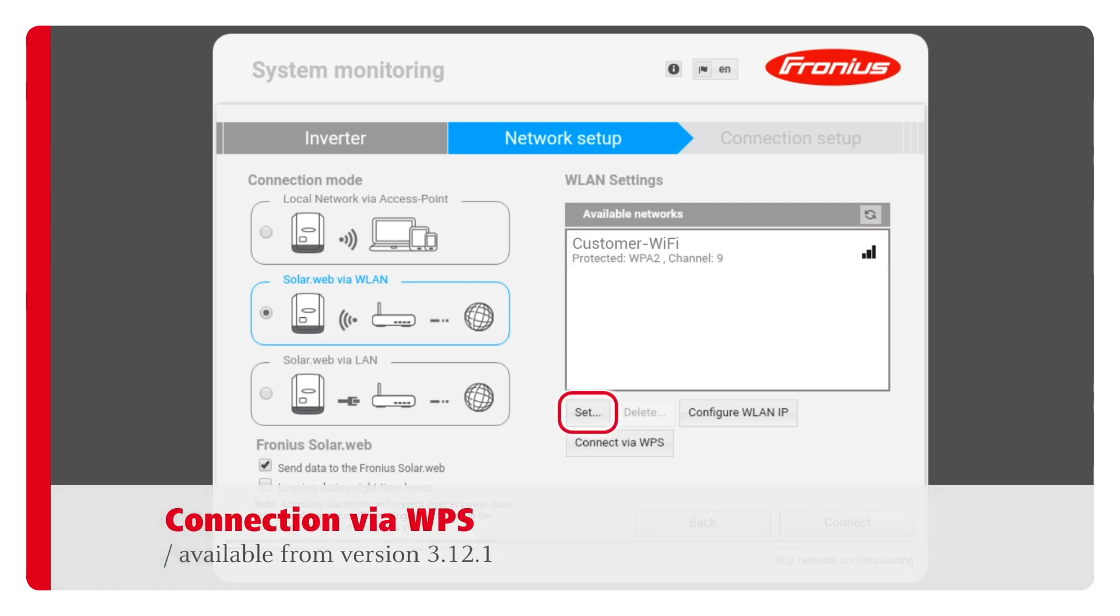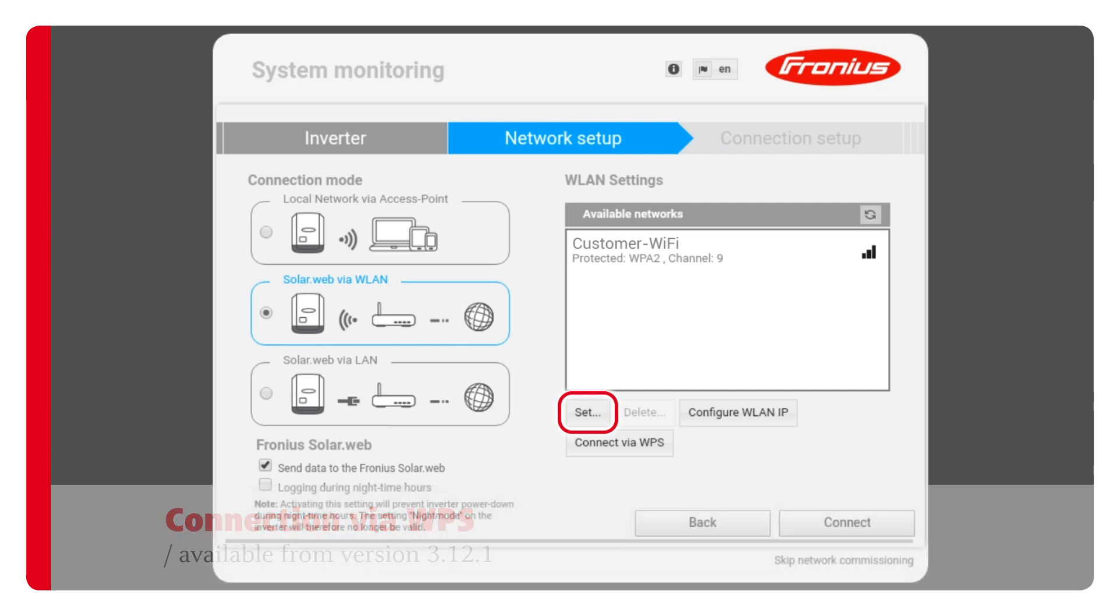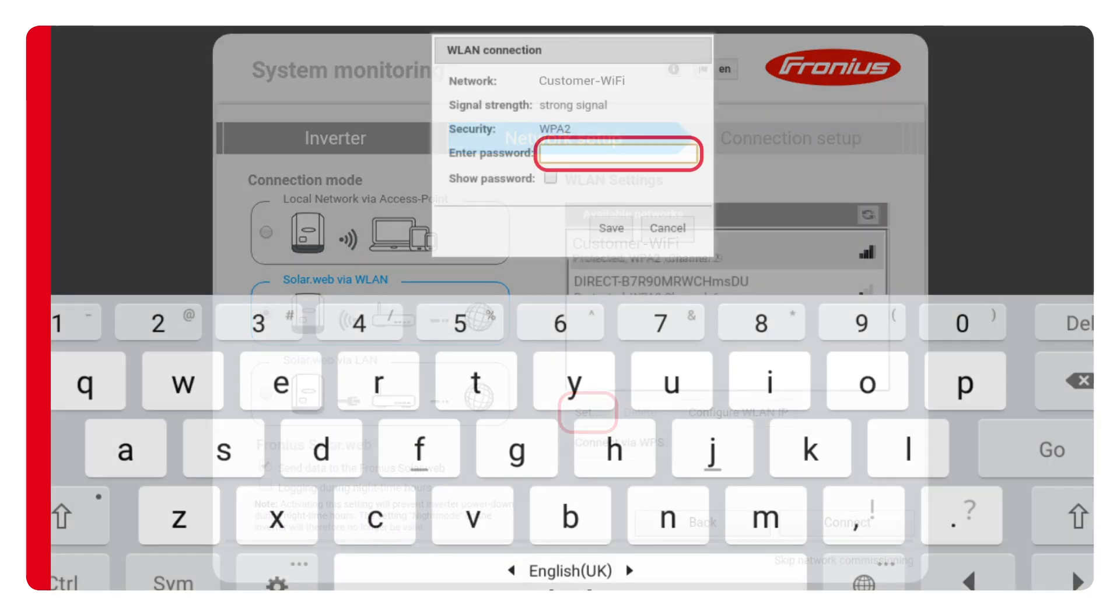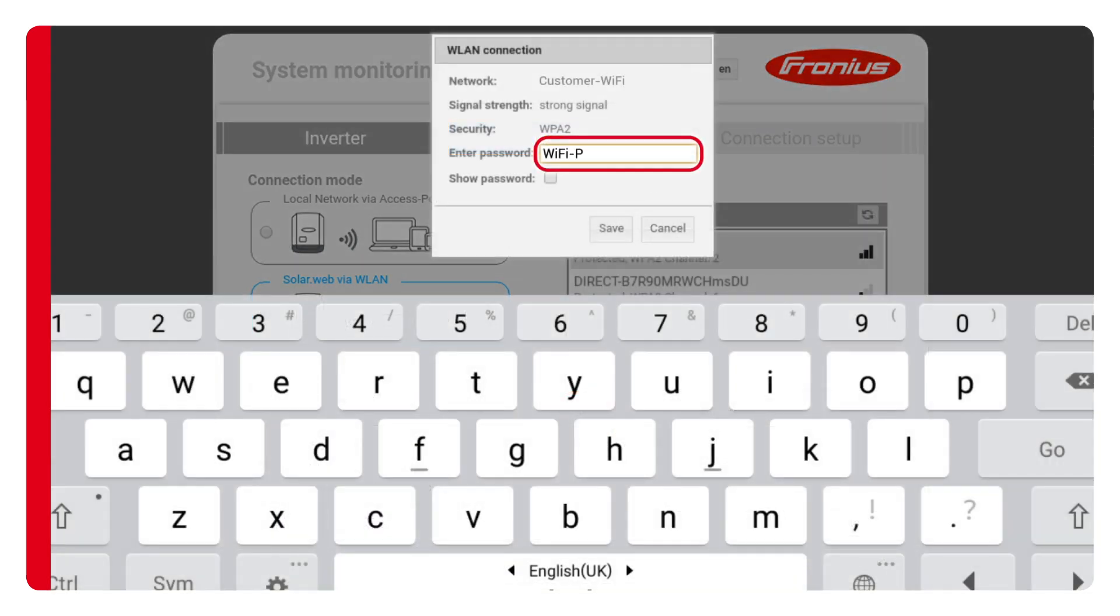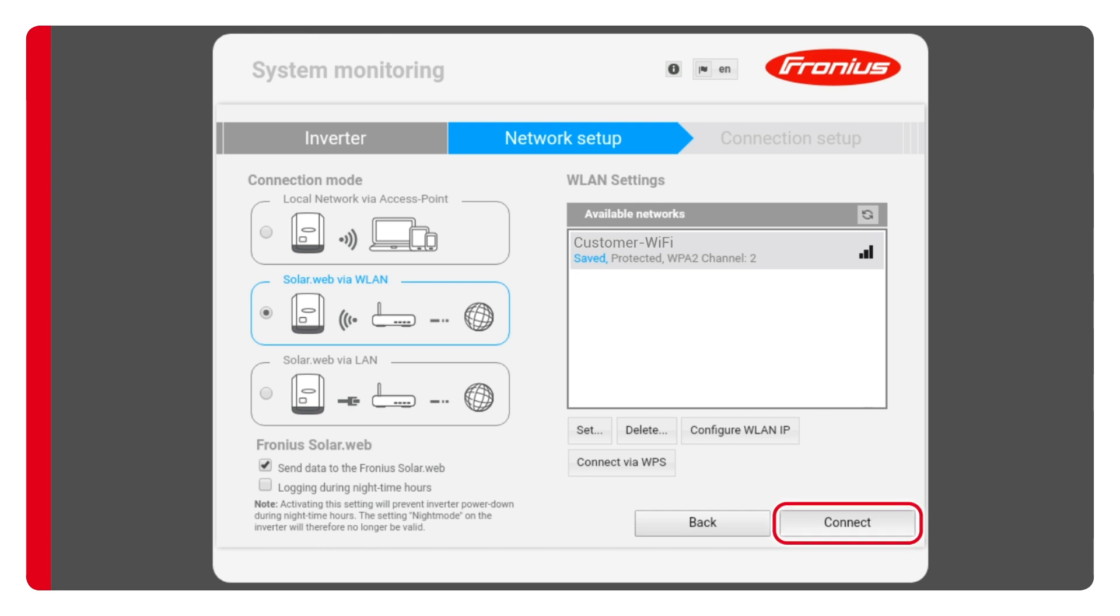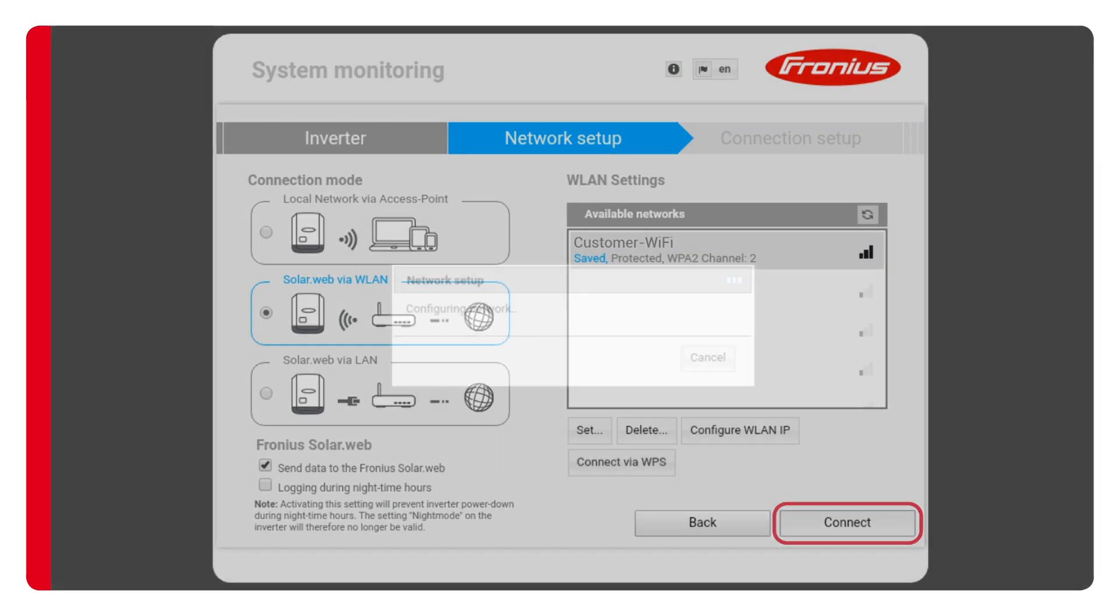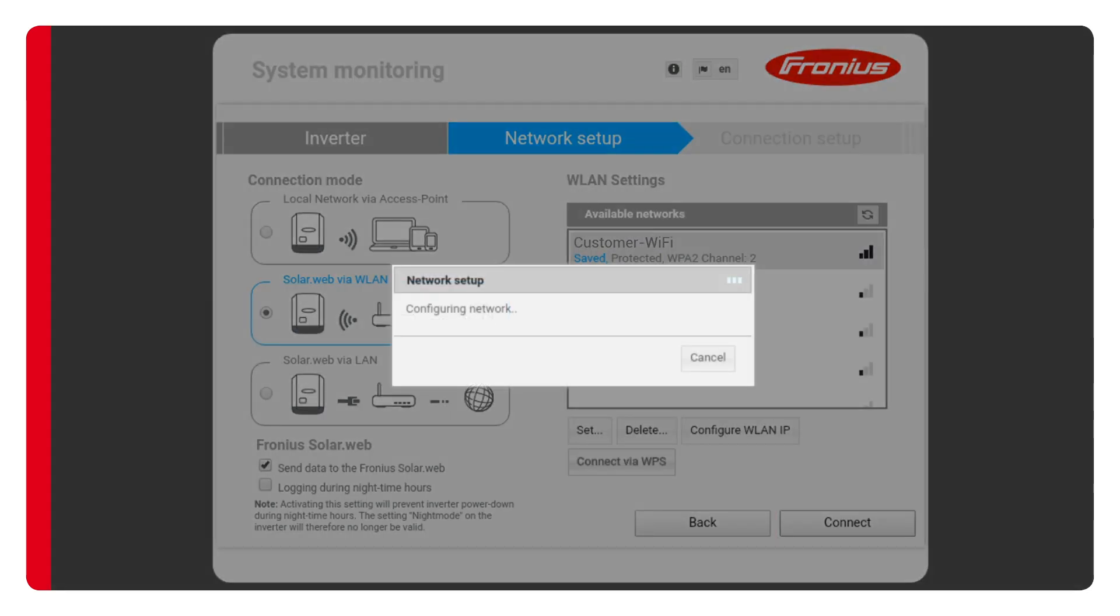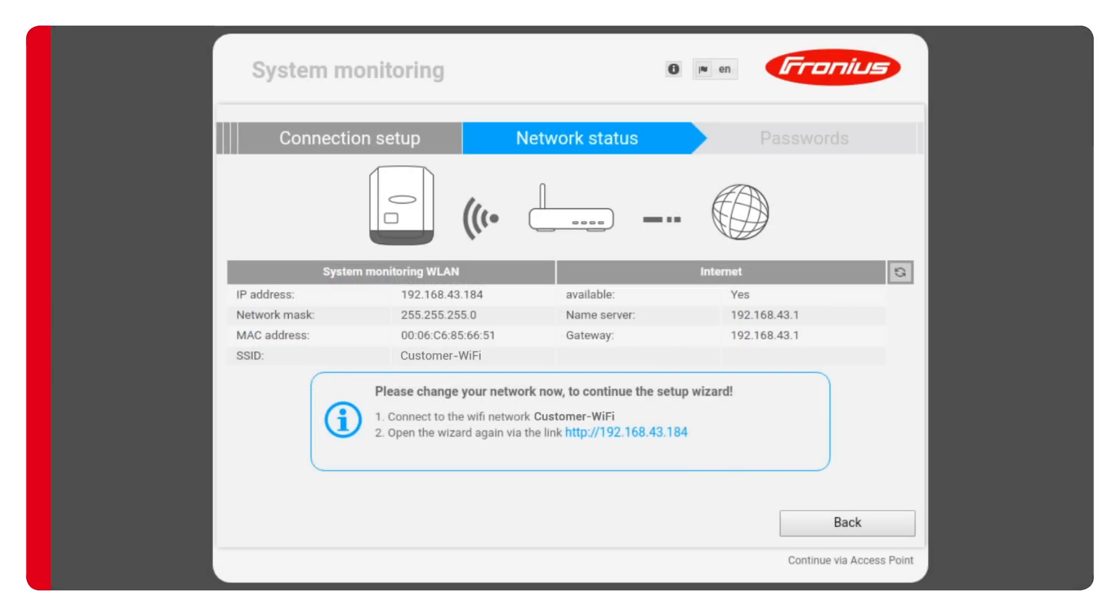Alternatively, you can also establish a connection to the router using the WPS function. You'll need to obtain the password for this network directly from the customer. A connection between the inverter and the customer's WiFi will now be established. You'll be informed about the connection status on this screen. You can see at a glance whether the connection has been successful as a successful connection will be clearly indicated with a yes.